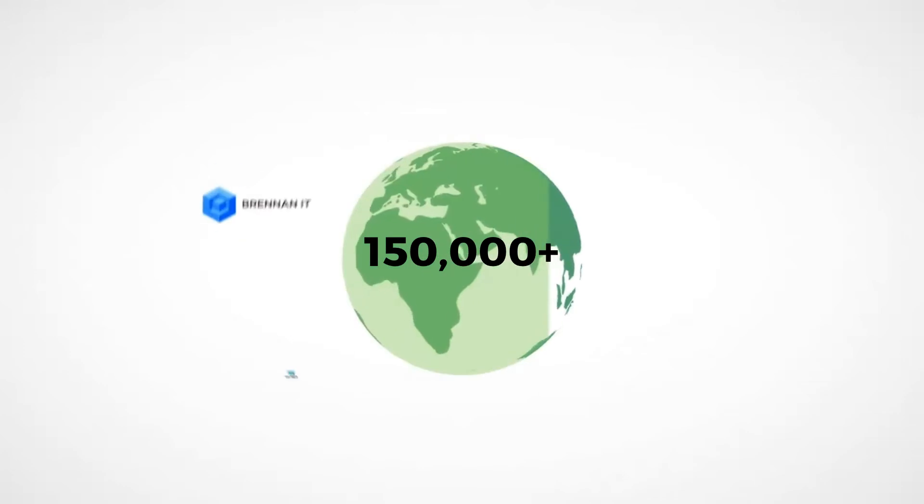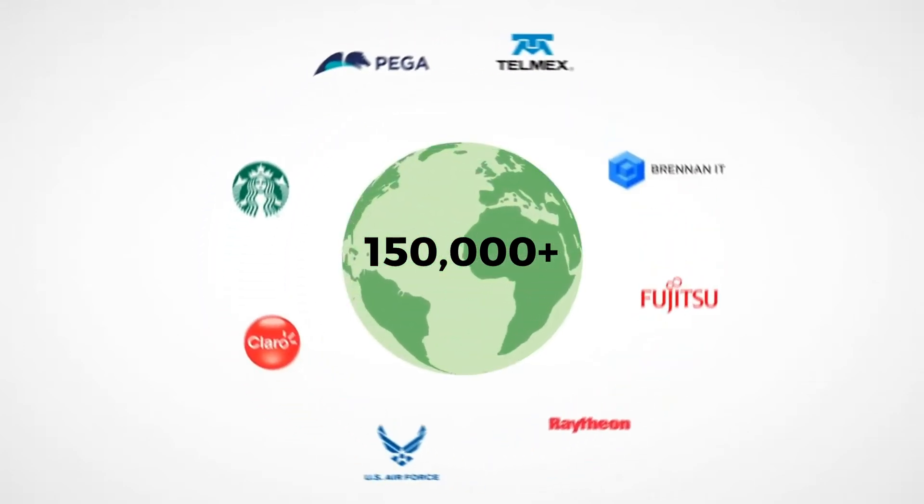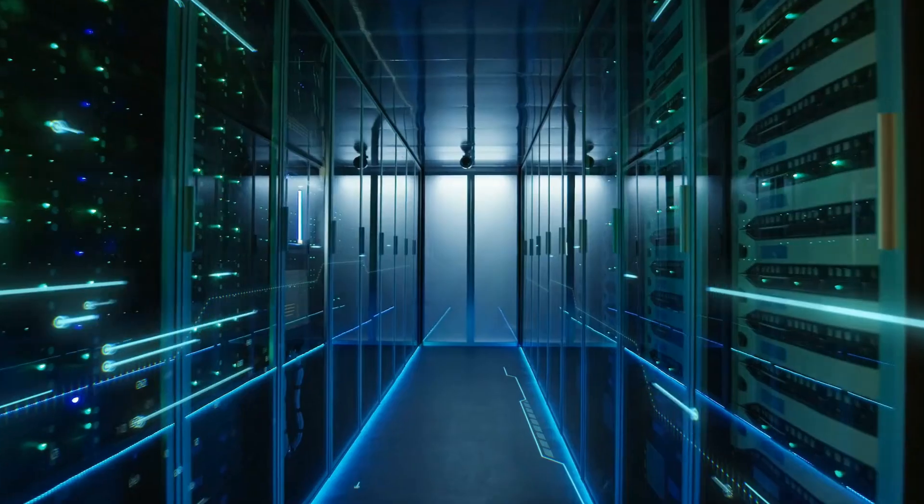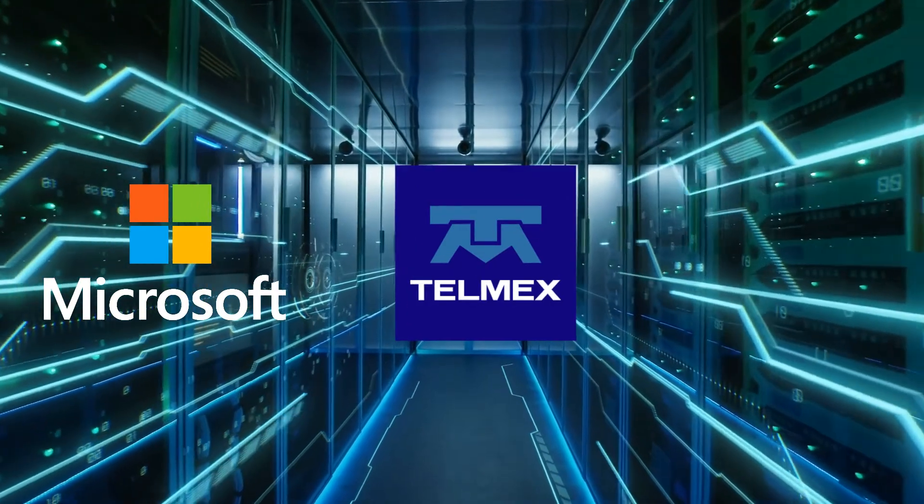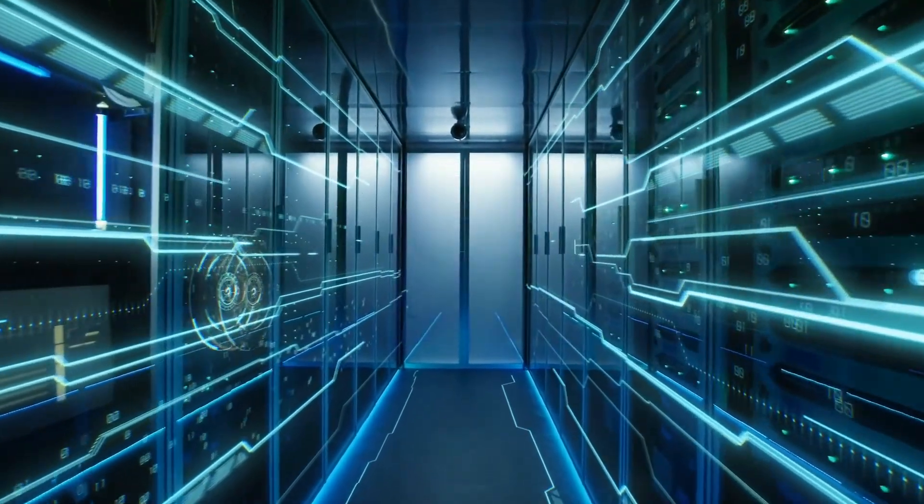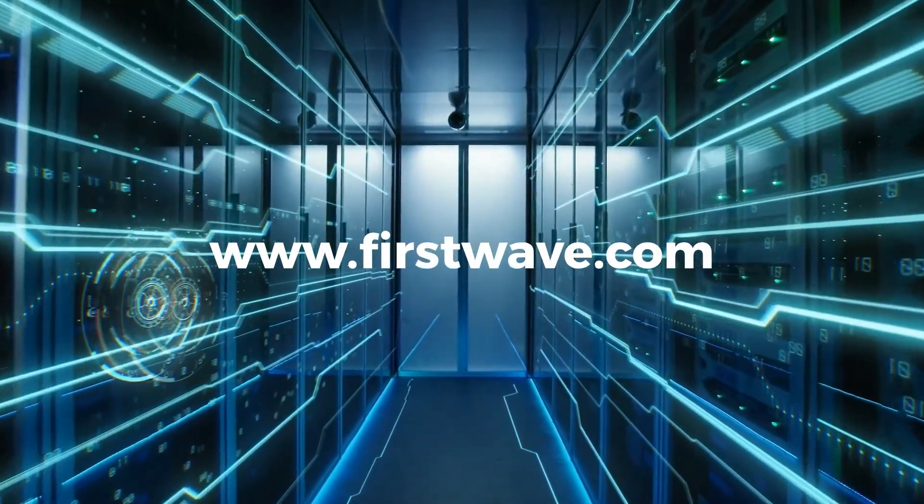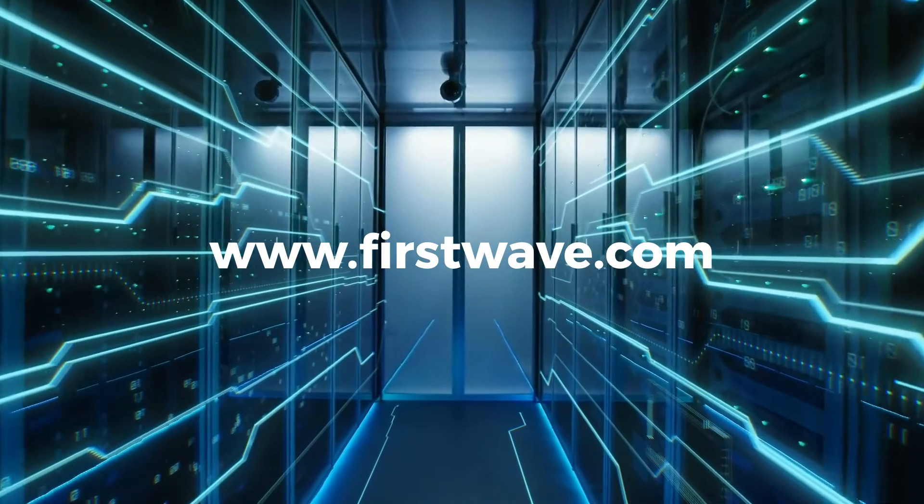See why First Waves network management software is used by over 150,000 organisations globally, including Microsoft, Telmex and NASA. Request a demo to find out more by visiting firstwave.com.